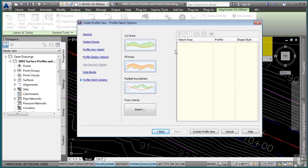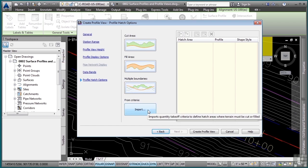Profiles can also be hatched to show cut and fill areas as well as multiple boundaries if you so desire. You can also import criteria as well if you need to. We don't have any to show, so let's just go ahead and click on create profile view.